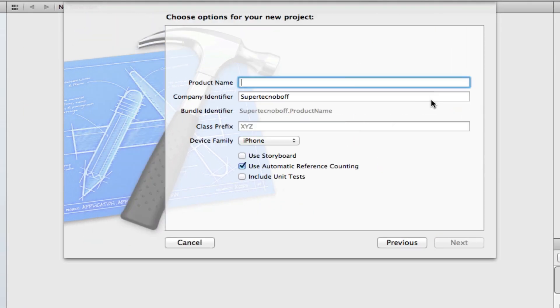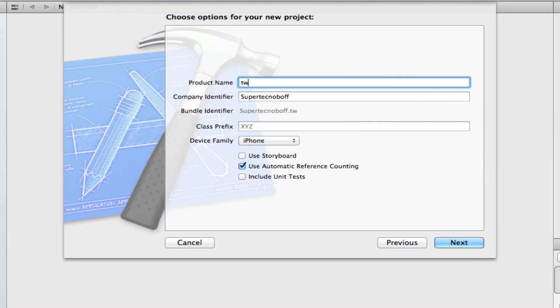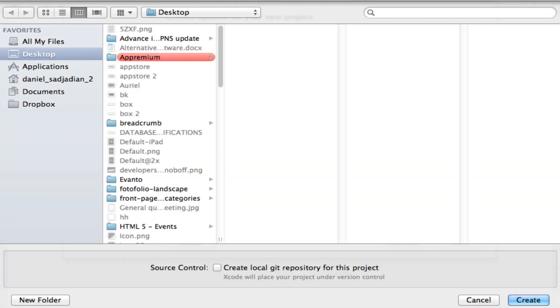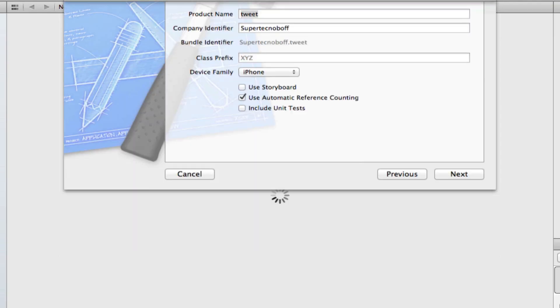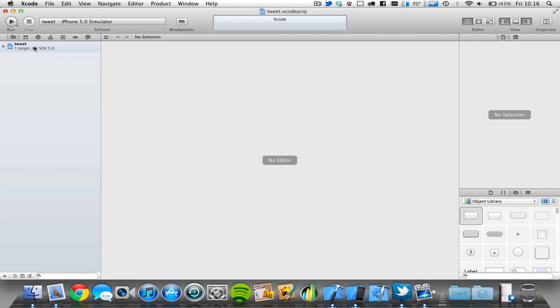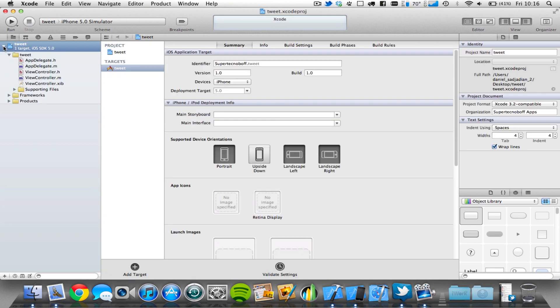So we're going to start by starting a single view application. I'm going to call it Tweet, save it wherever you want. I'm going to save on the desktop, that's good. Let's open this up.